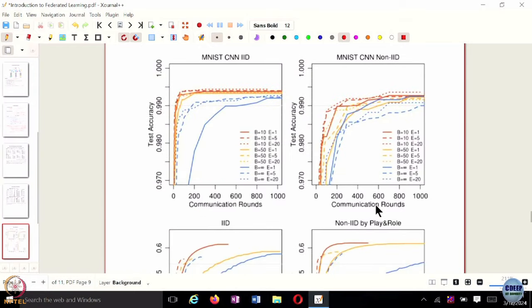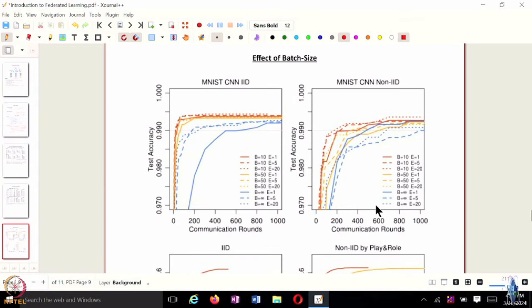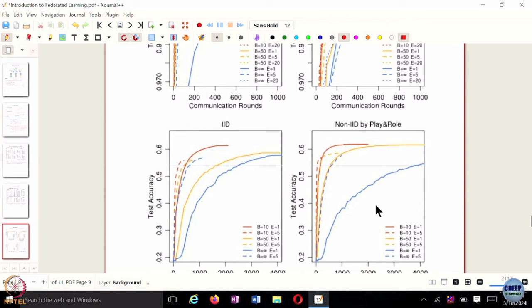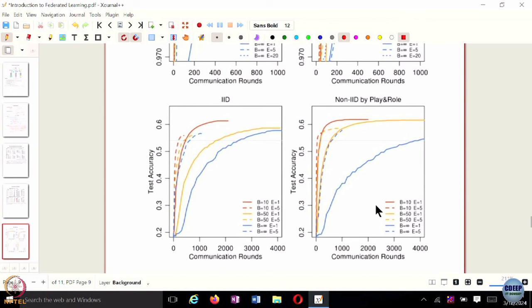This illustrates how batch size impacts the total number of rounds required. With smaller batch sizes, you reach the target accuracy much sooner than with larger batch sizes.